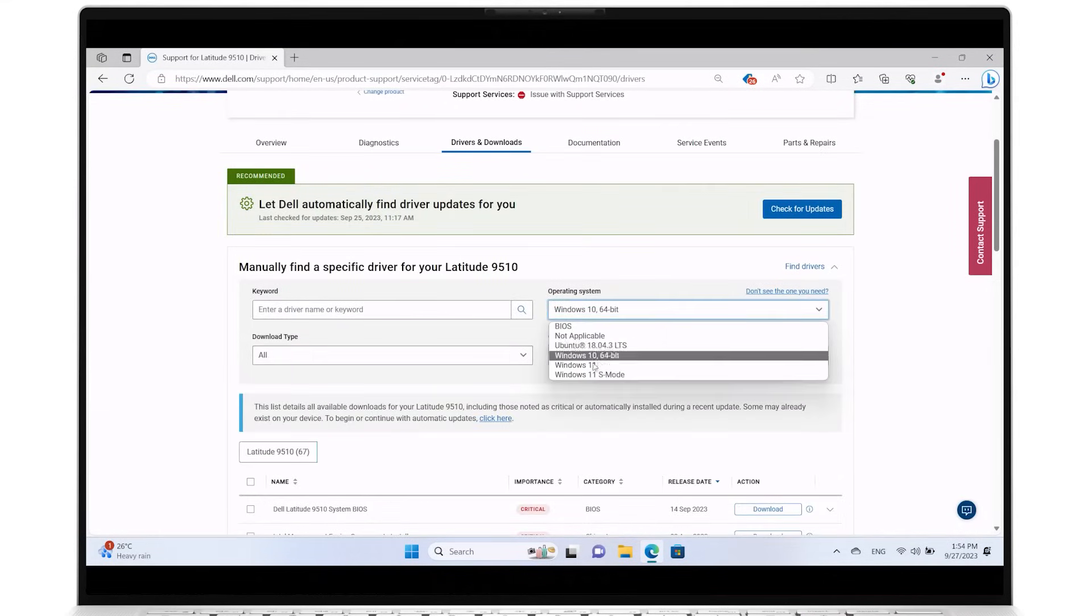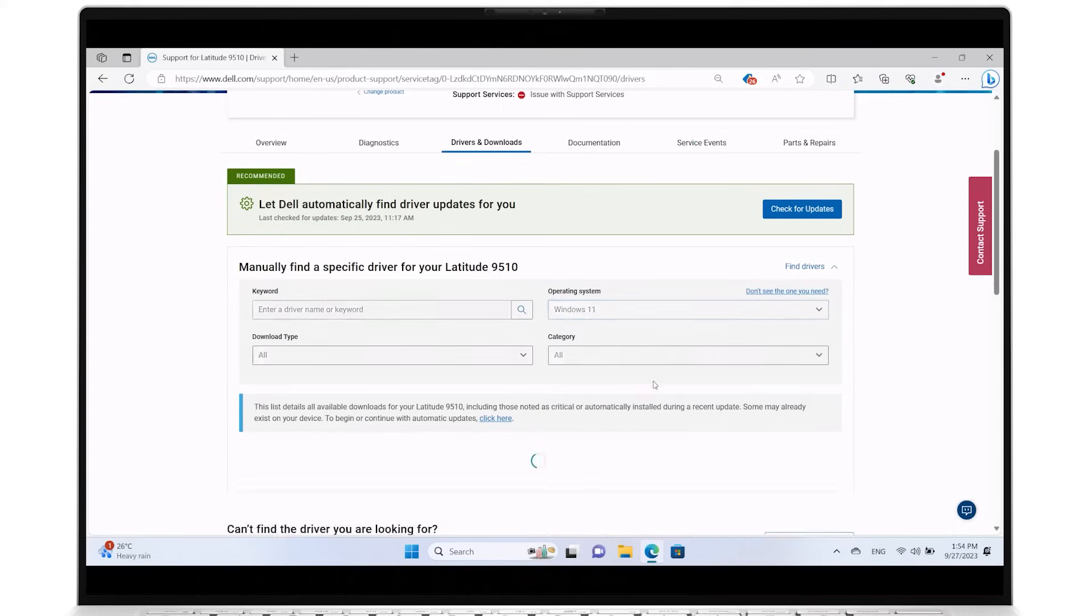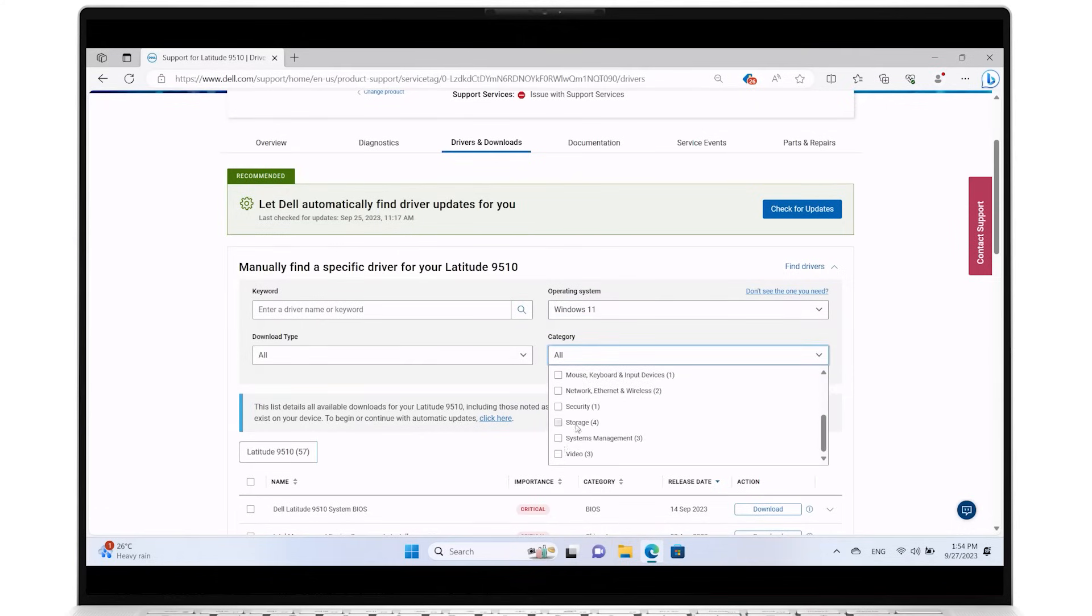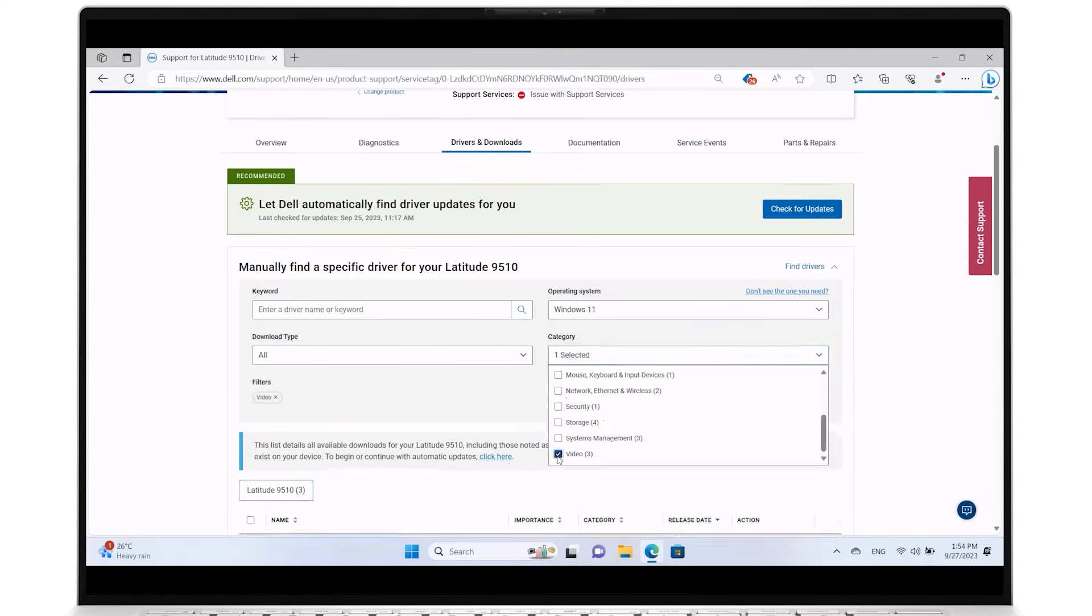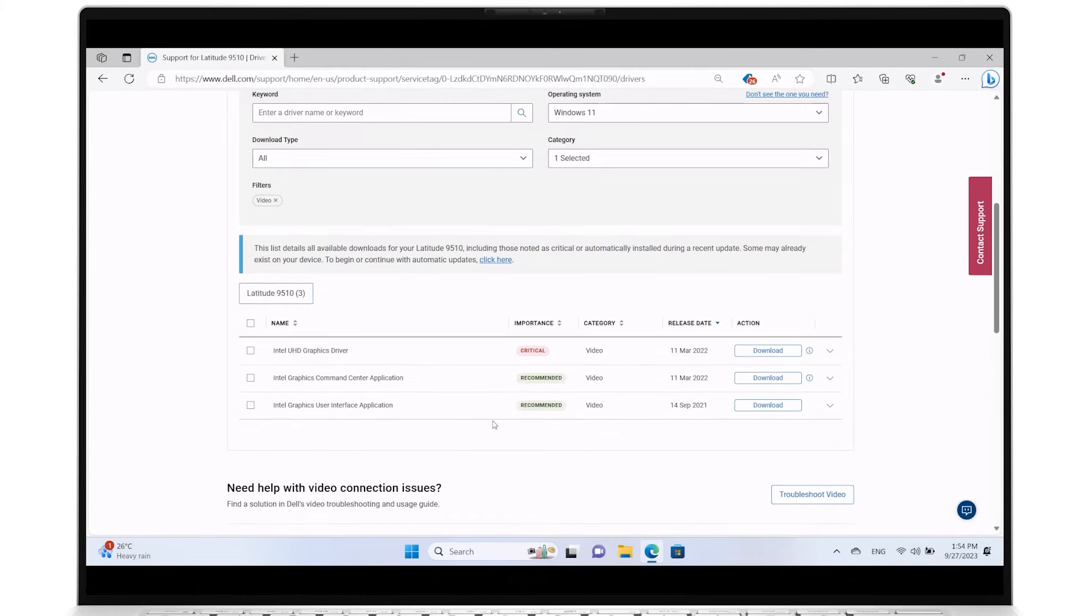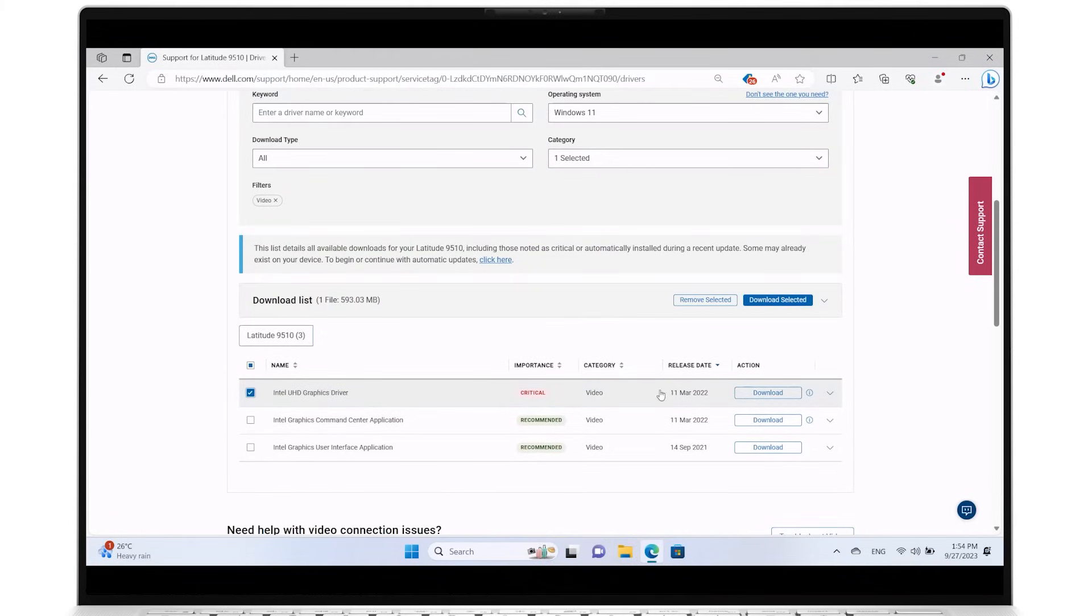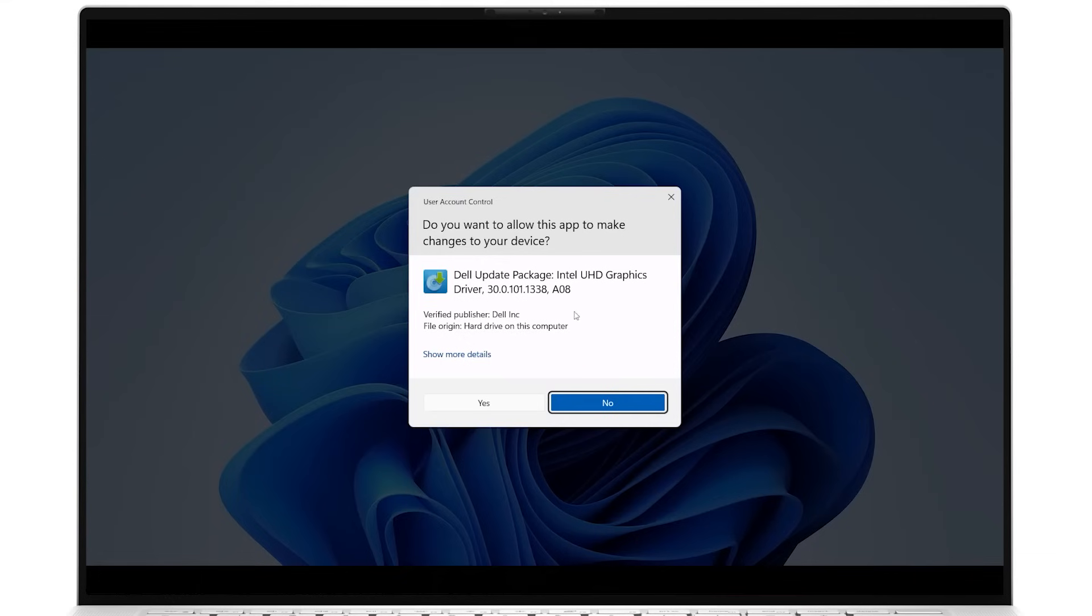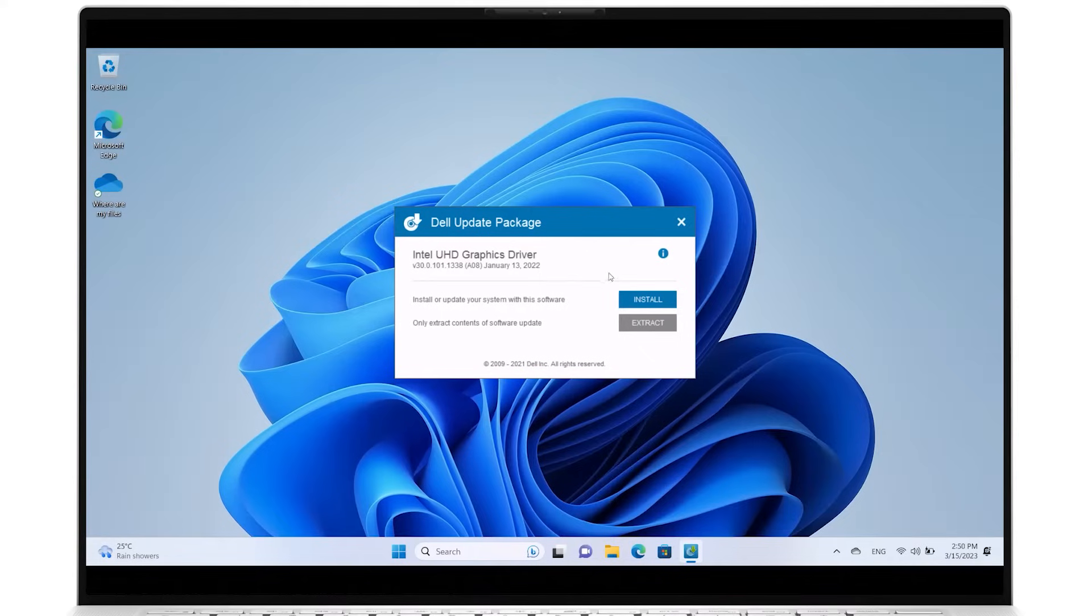Verify the proper operating system and for the category field, select Video. From the list populated below, select your device's video driver and download it. Click on the downloaded file, allow the changes, and follow the installation instructions.